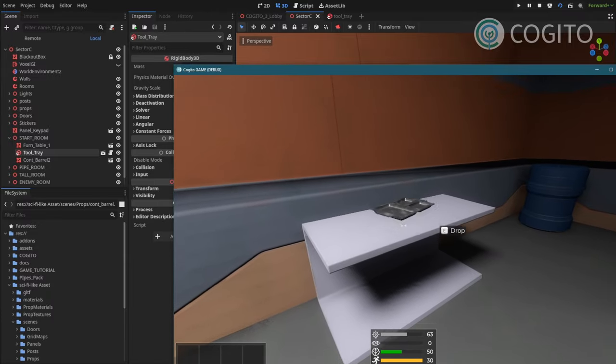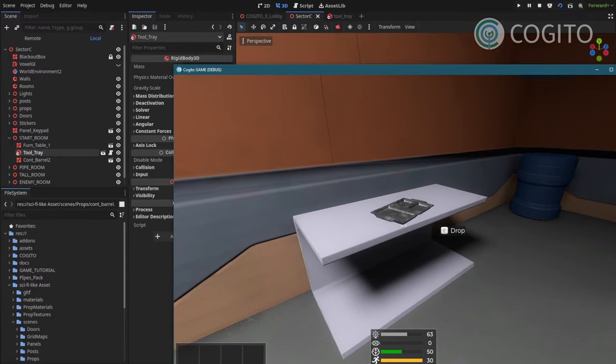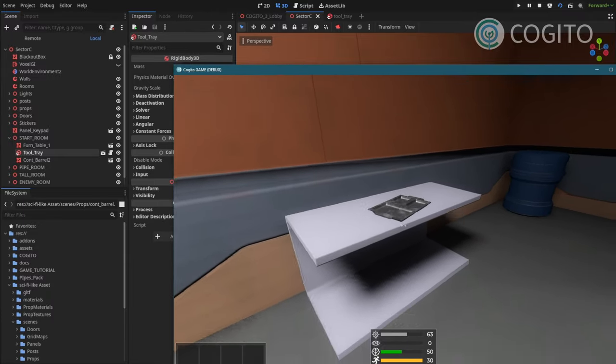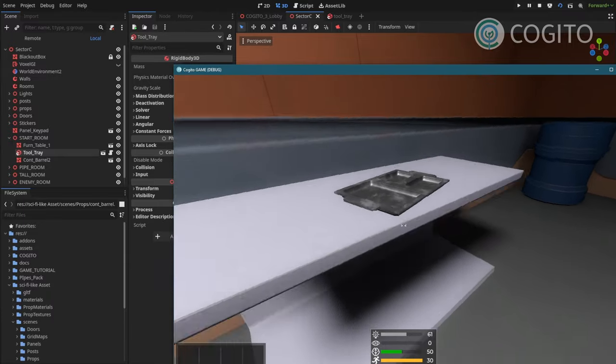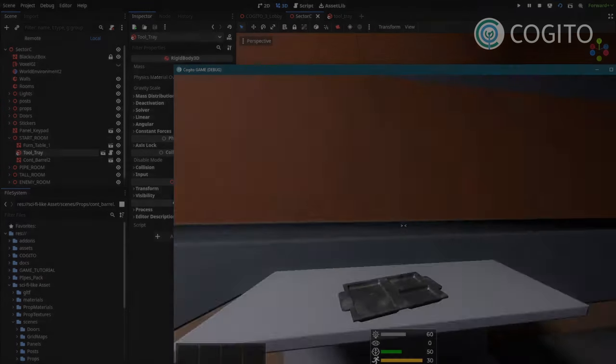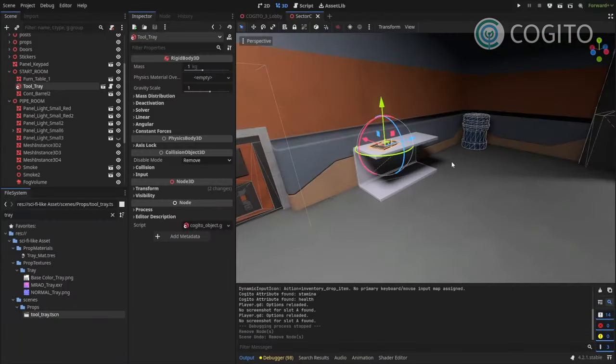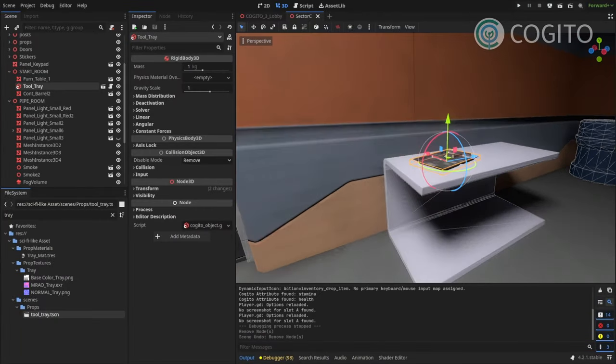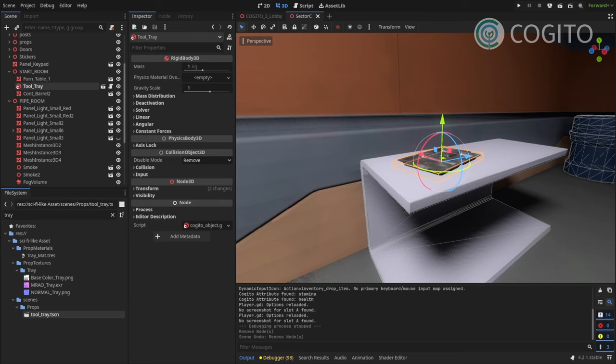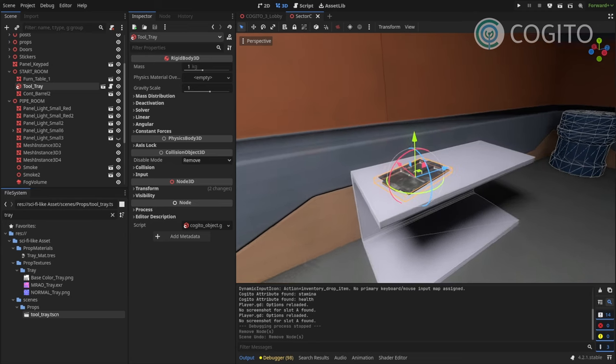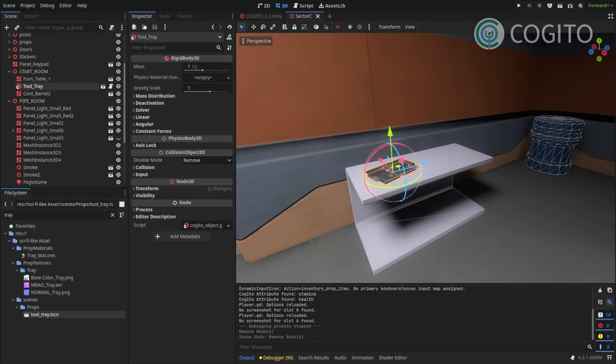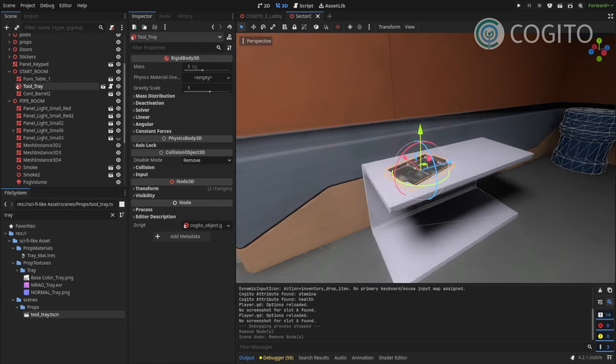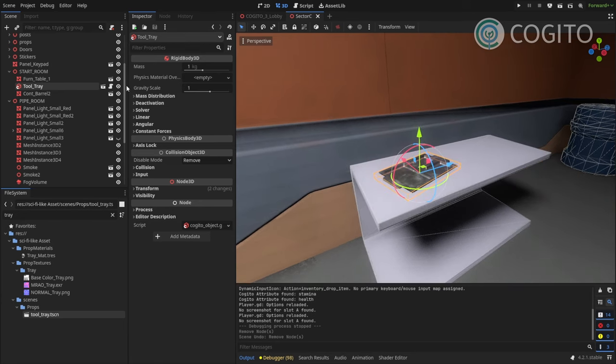Yeah, as you can see, if I try to push it into the table, it looks a bit better now. Okay, so I just talked you through setting up the tray as a carryable interactive object. But I wanted to do a little bit more.